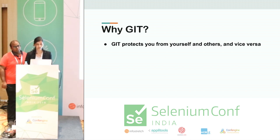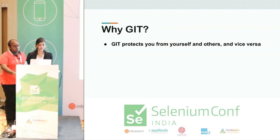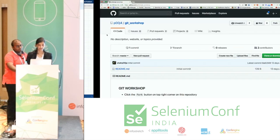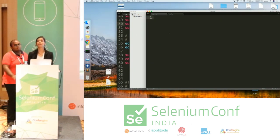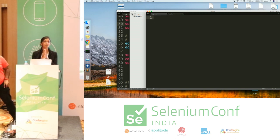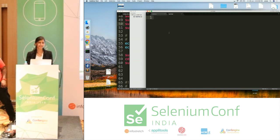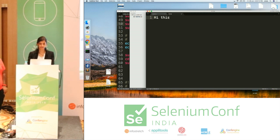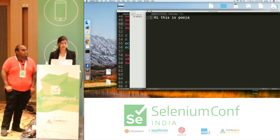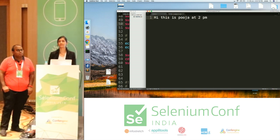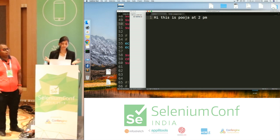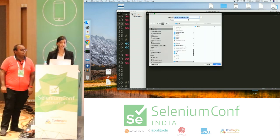Git actually protects you from yourself and others. How? Let's see it. Imagine I'm in a fantasy world and I'm a blogger. I'm making a draft of my blog. I say 'Hi, this is Pooja at 2 PM.' Now I want to save it, and I save it into some file — let's say 'my blog draft 1.'